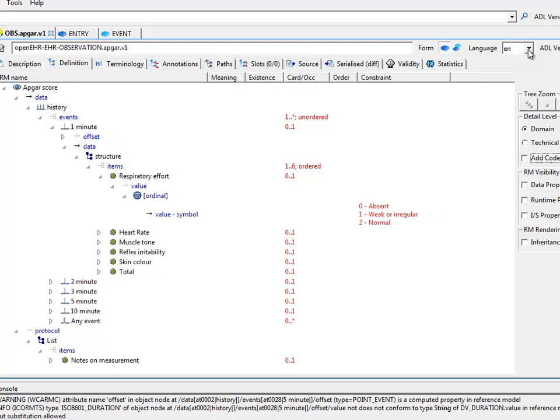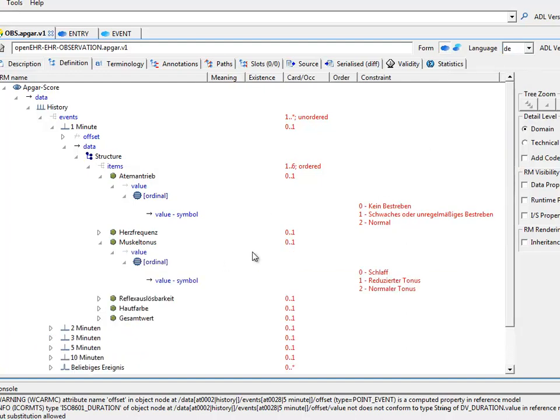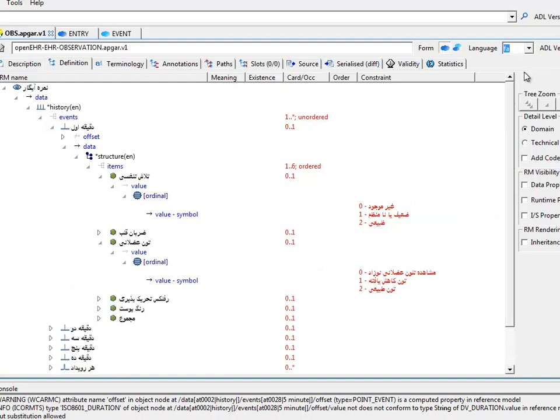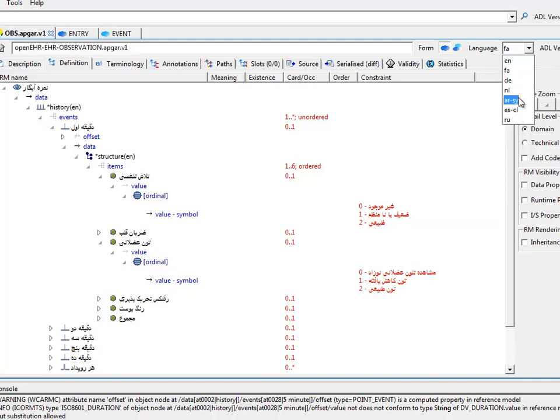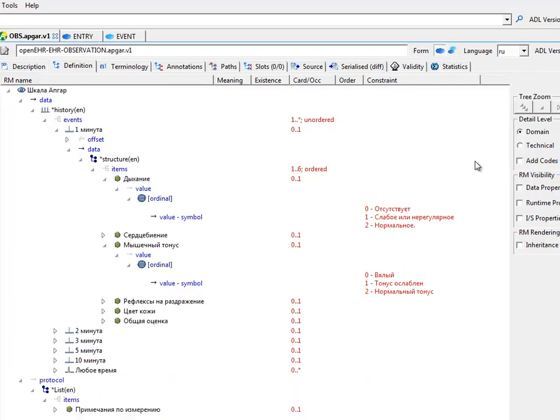An archetype, if it's been translated, will be available in multiple languages. And if you're a native German speaker, you might like to look at it like that. If you're a Farsi speaker, you'll look at it like that. A Russian speaker, and so on.